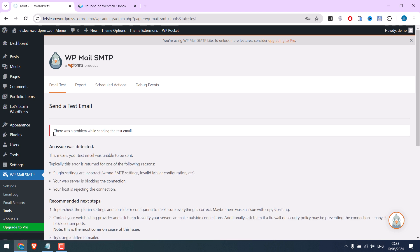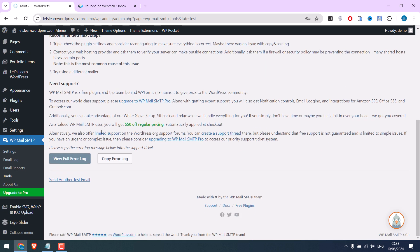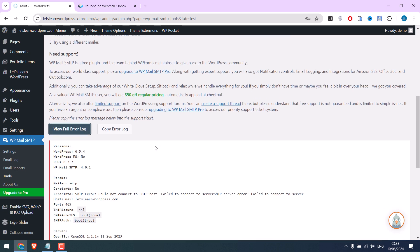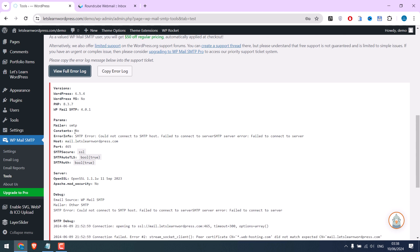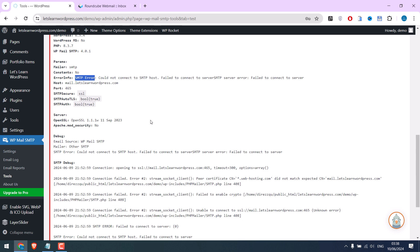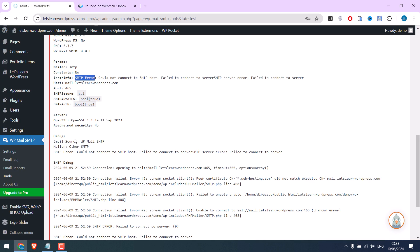Now there was a problem sending the test email. Let's check the error log. So there is an SMTP error. This means it cannot connect to the server for some reason. This server doesn't work. Let me go back to the settings.